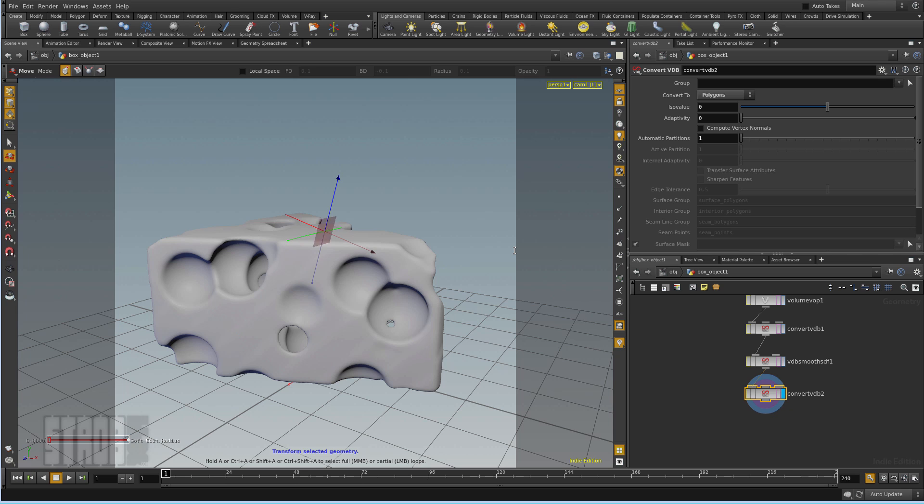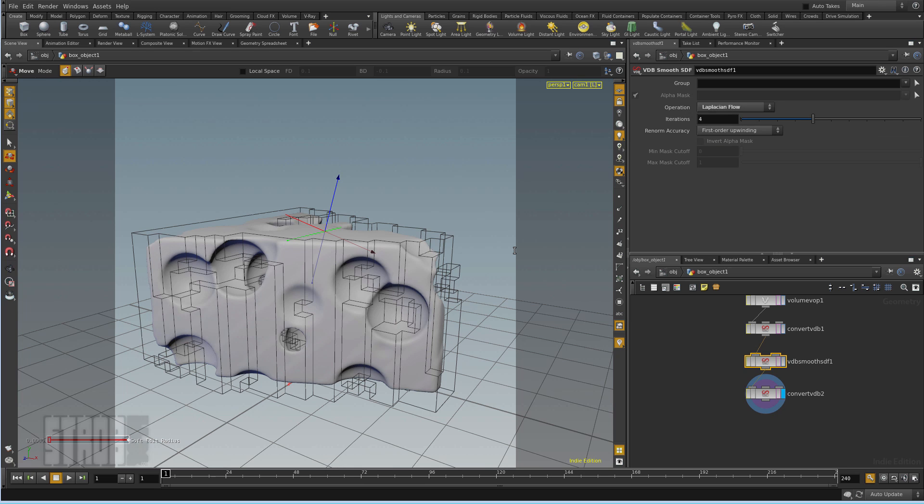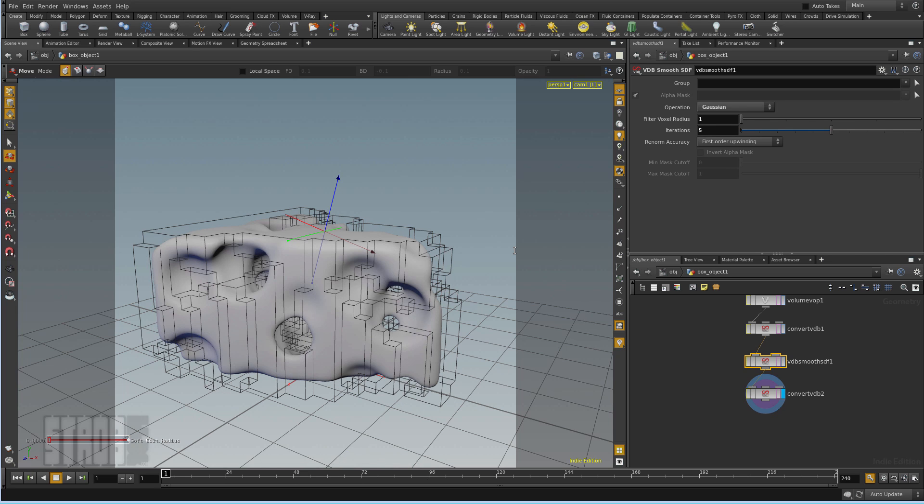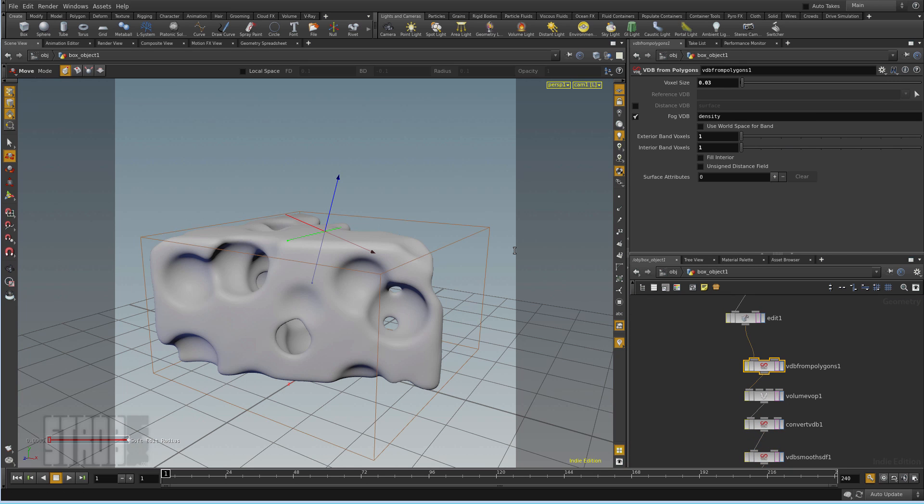I have some bending here from the VDB process. I can play with the smooth SDF settings. If I do Gaussian. And I can reduce the voxel size to increase resolution.